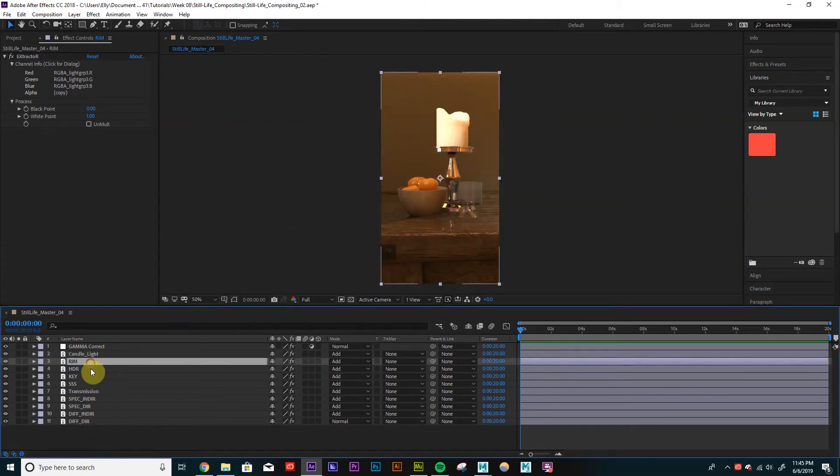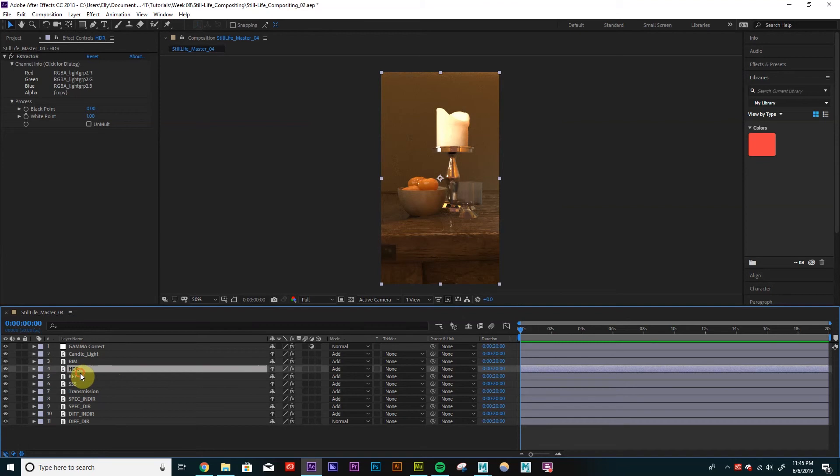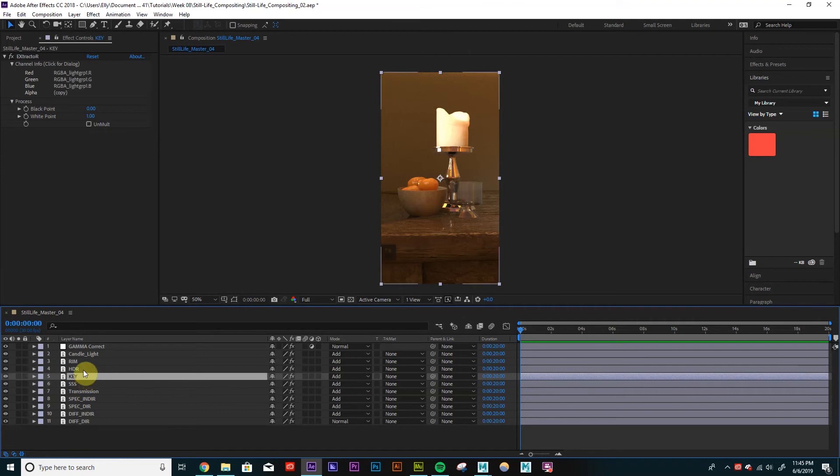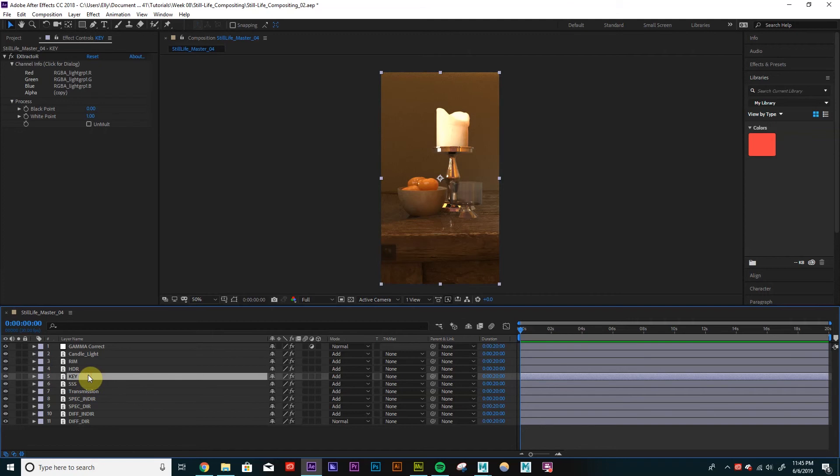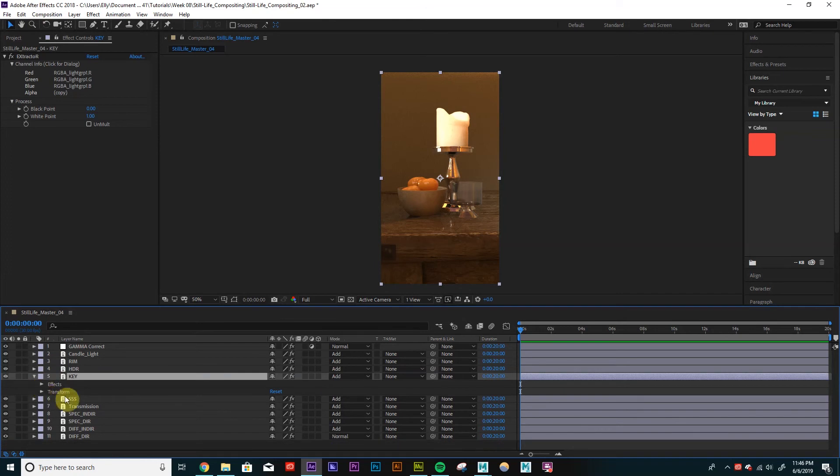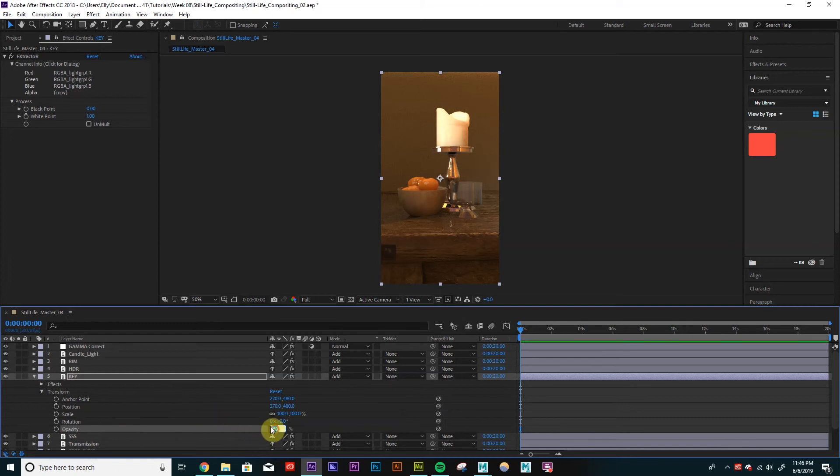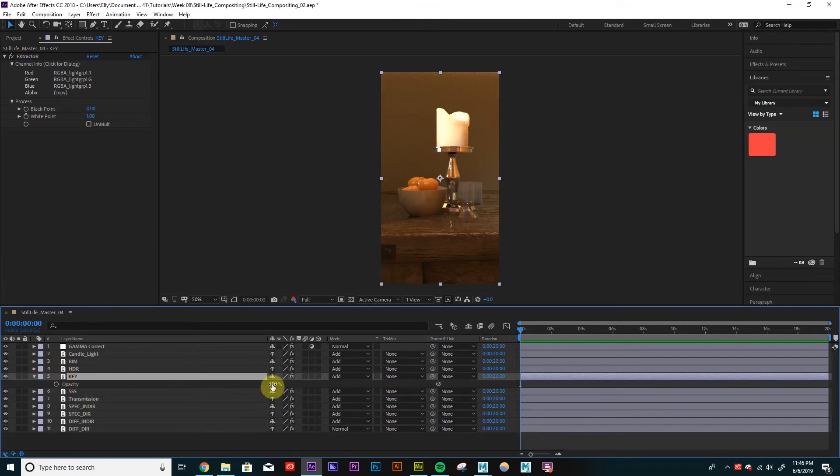So we have Candle Light, Rim. Cool. So with any of these layers, especially the ones that we're adding on, like the lights, don't have to be at 100% opacity. So if we go to our opacity, you can either go into our, click this arrow, go into this drop down, transform, and then you'll see opacity. So we can edit it this way. Or the shortcut for opacity is just T on the keyboard. And then we can just edit it that way. Okay.